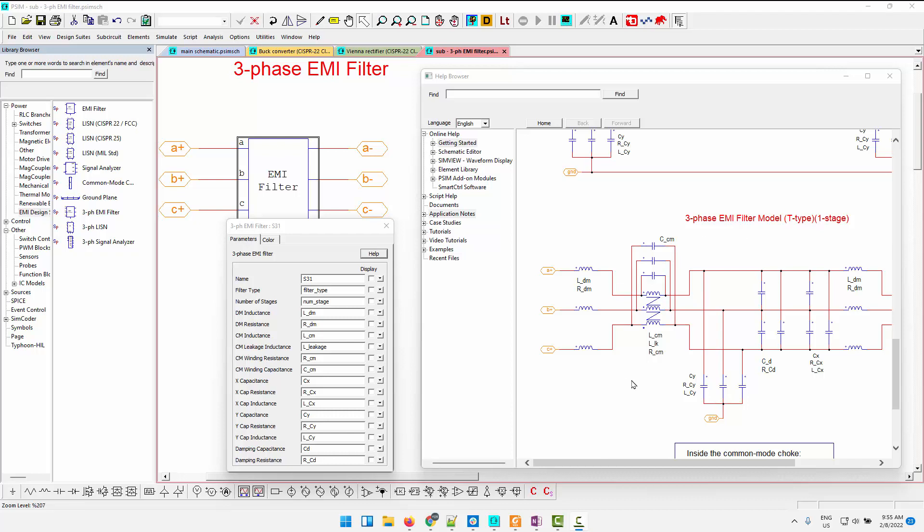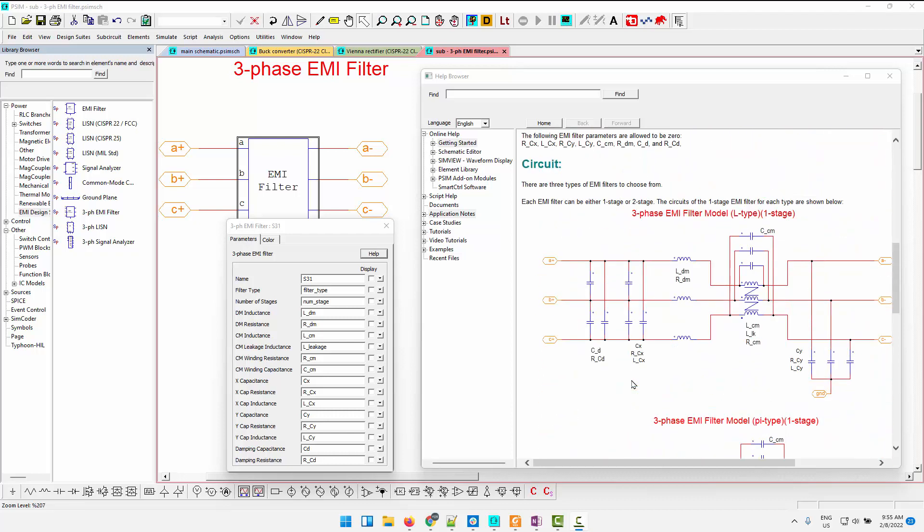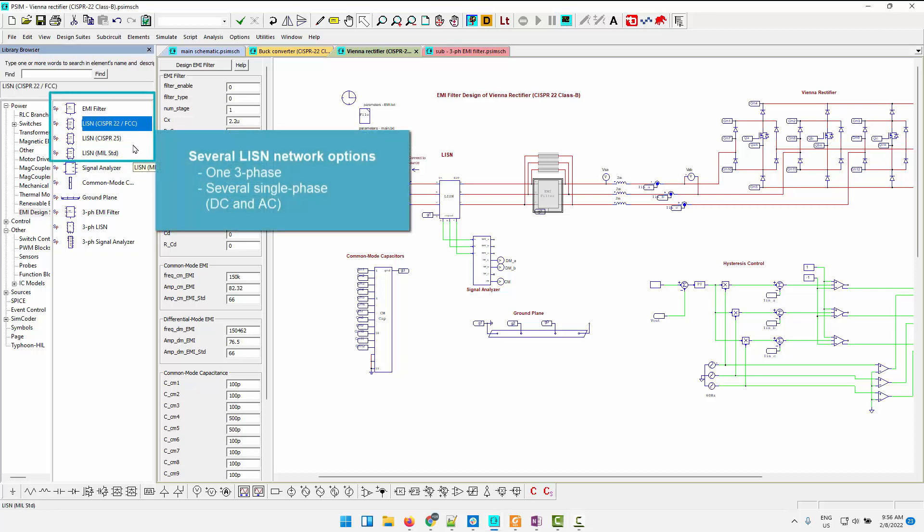So these are all one-stage. You can also toggle to a two-stage filter if required. Additionally, when we consider the listen networks, we have several different listens dependent on which standard you're going to be using. These are for single-phase.